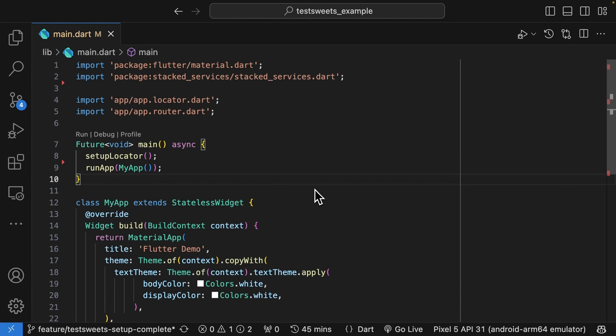Hello everyone and welcome to the first official tutorial for Test Suites. Test Suites is a no-code test automation tool that turns any tester in your team into an automation engineer. Today I want to show you how to set up Test Suites for your project.